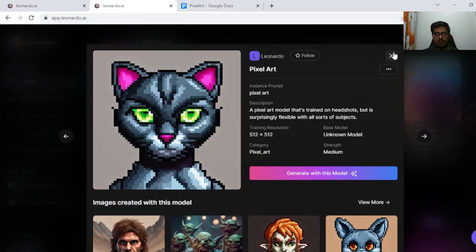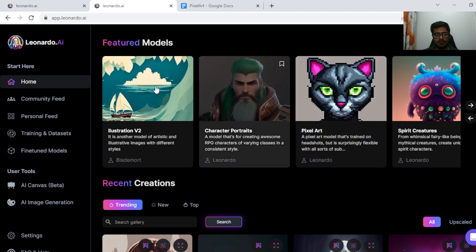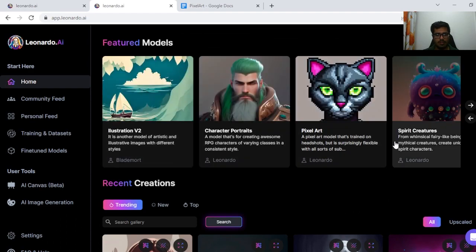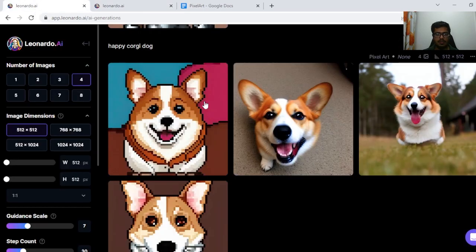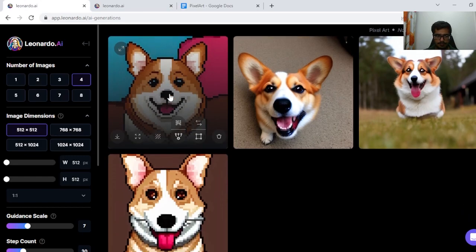In order to generate this, you have to come on the landing page, click here, select this model, and then you get redirected.